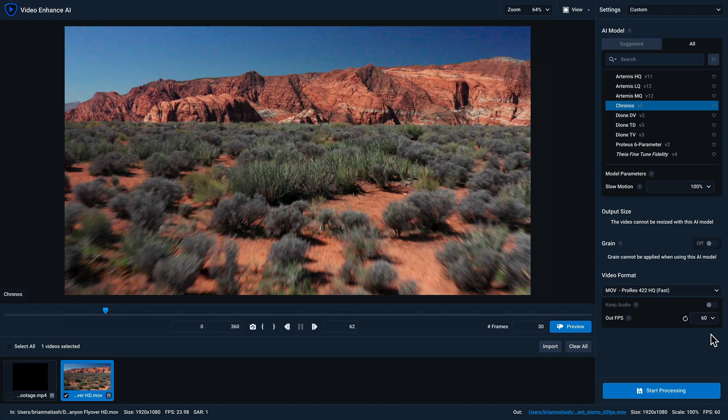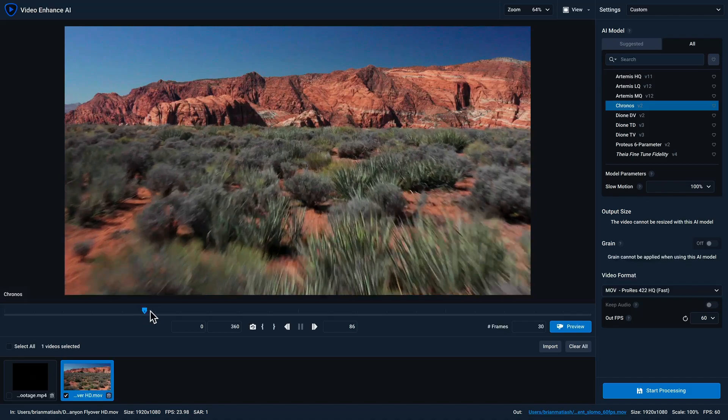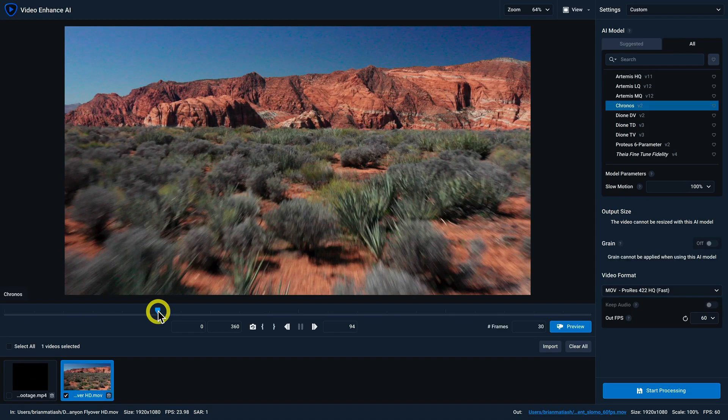Lastly, let's take a look at some of the options below the preview area. Directly below it, you have your time bar with a playhead. And if you click on that playhead and move it around, you can select a specific frame to begin your preview process.